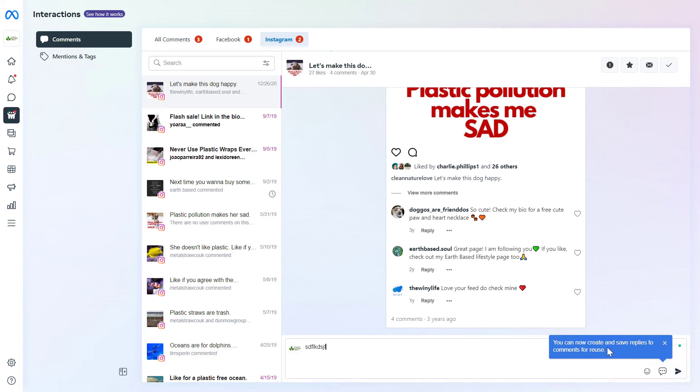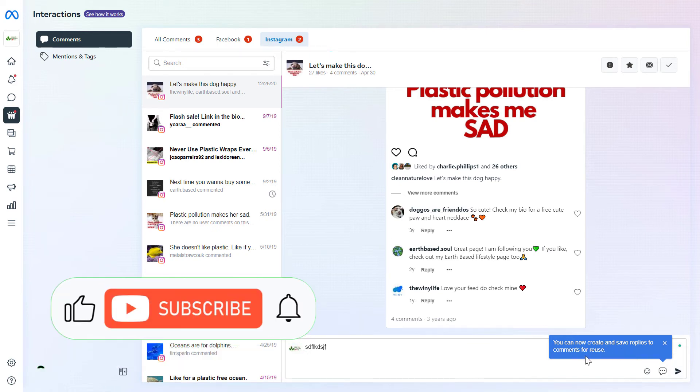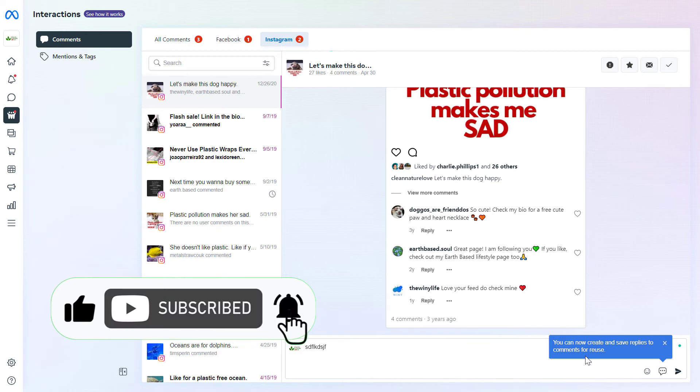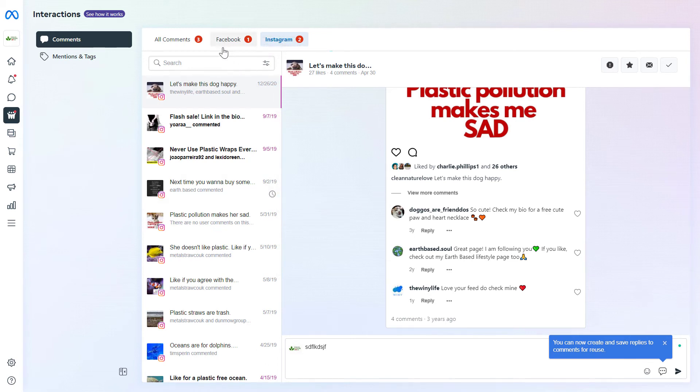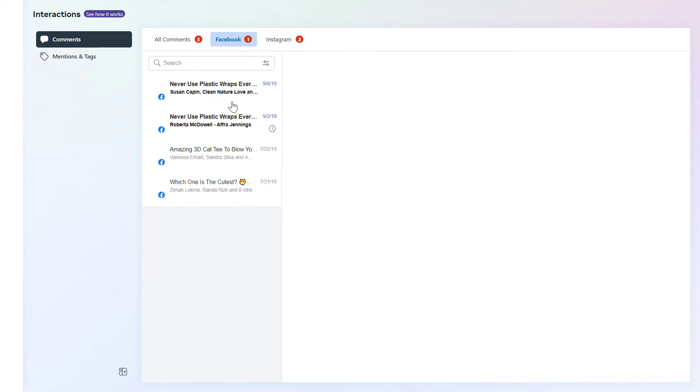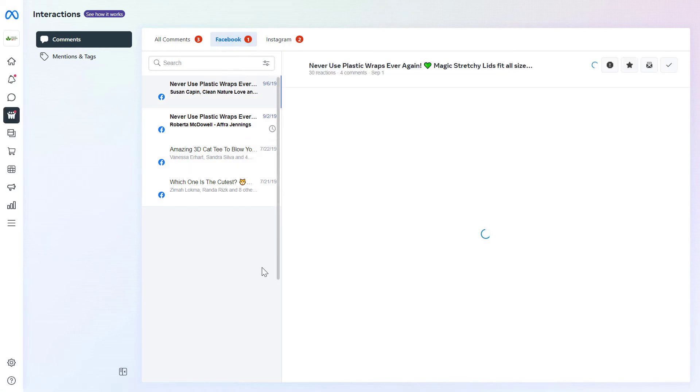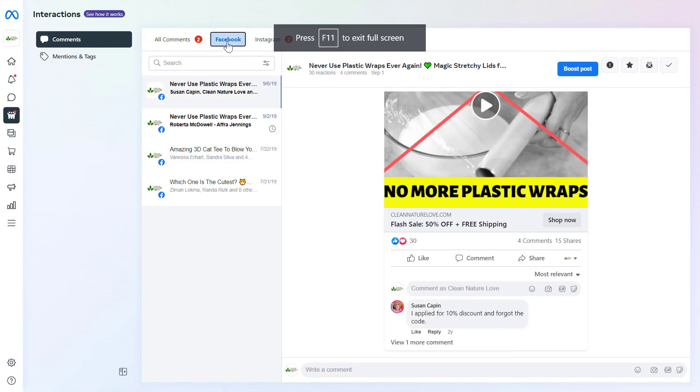You can also create and save replies to comments for use. So if you are getting a lot of repetitive questions or anything like that, you can create these quick replies and you will save a lot of time by replying to Instagram comments from here. As you can see, you can also select the Facebook tab and reply to Facebook comments from here.